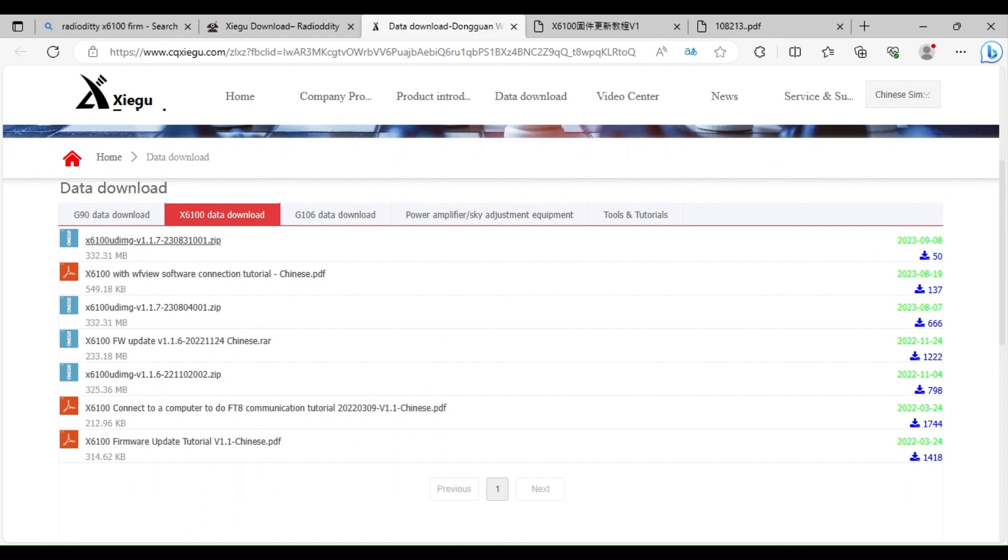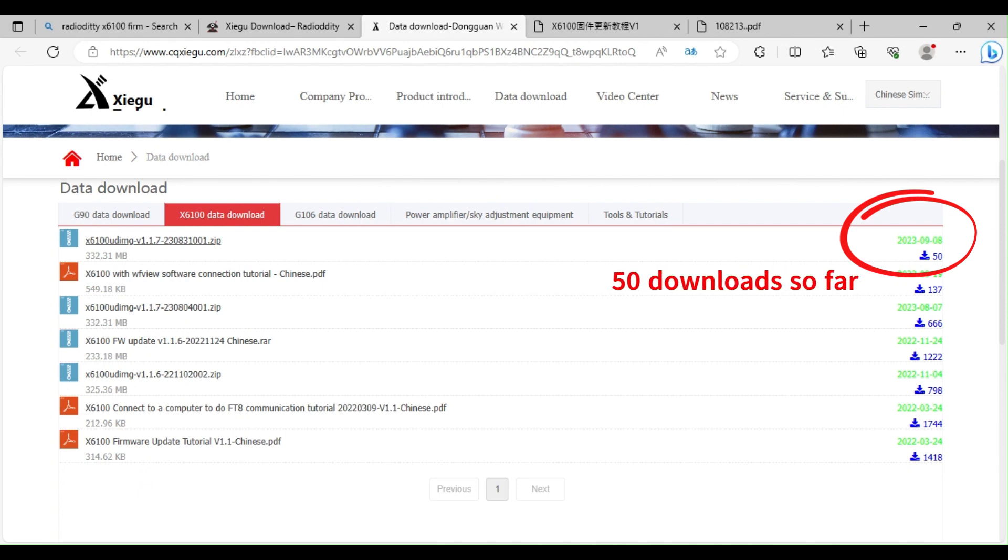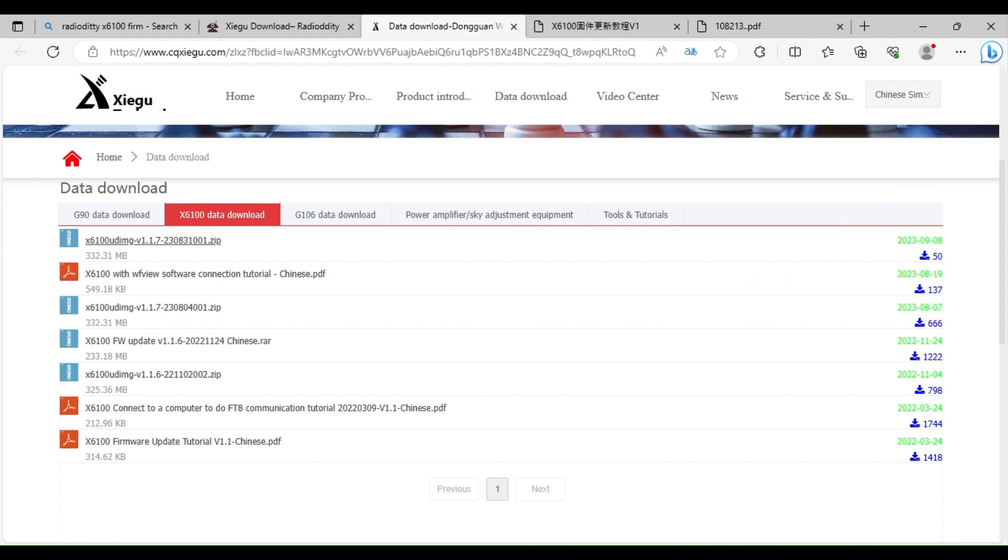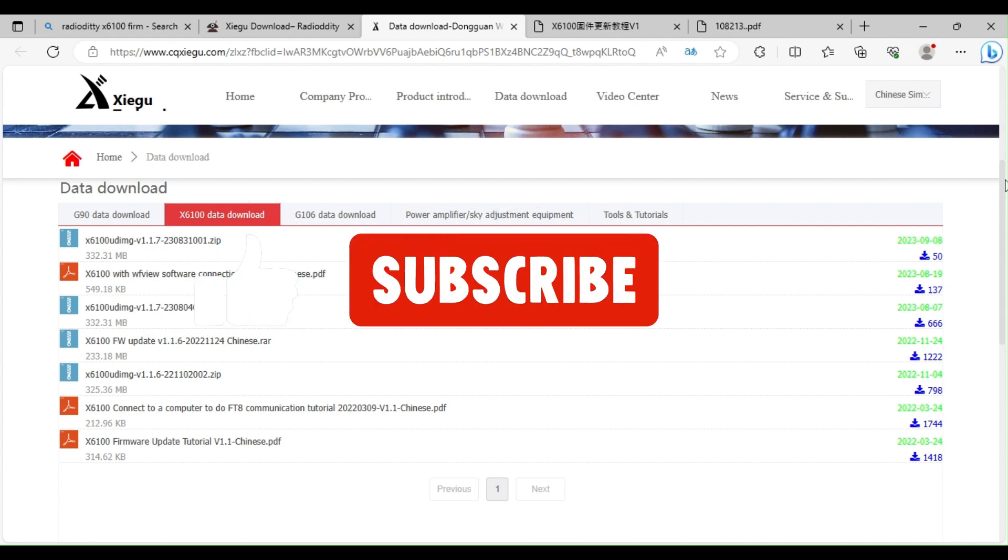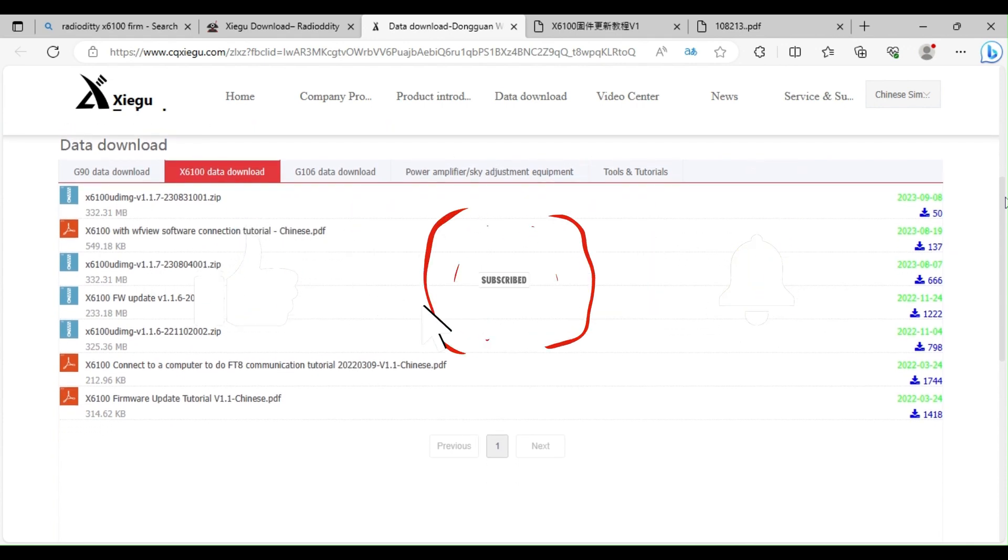So I'm hoping that this version of the software, which is on the Zygu site rather than the Radio Odyssey site, will actually fix that. If anyone's already tried it, please let me know in the comments. Leave your thoughts on it. See if there are any additional enhancements.